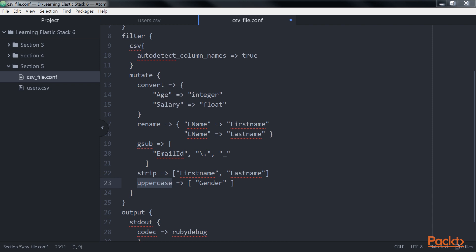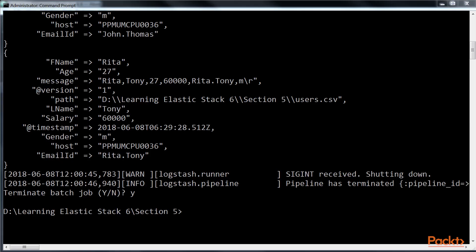Similarly, by using various settings of the mutate filter, such as lowercase, update, replace, join, and merge, one can lowercase a string, update an existing field, replace the value of a field, join an array of values, or merge fields. Before moving ahead, save this file. Switch to the command prompt and view the output.